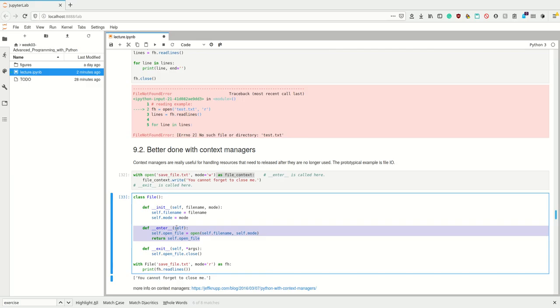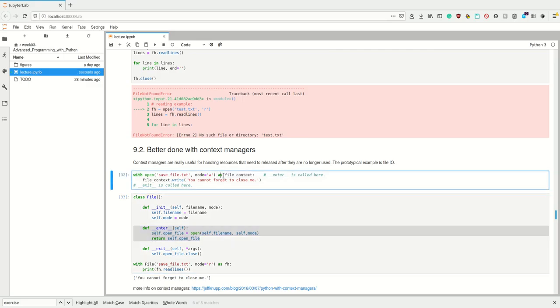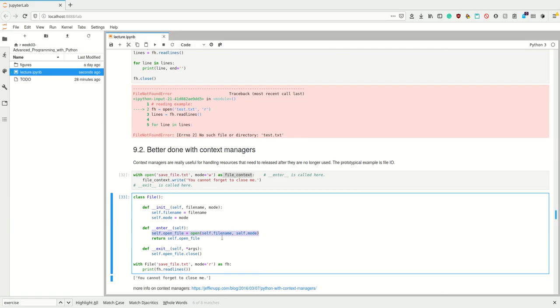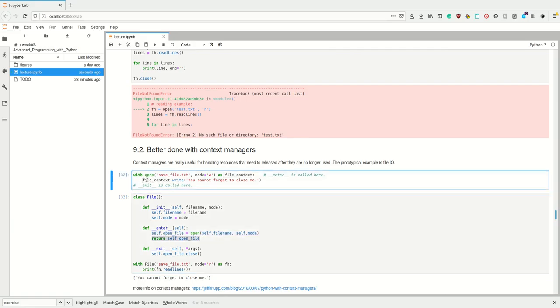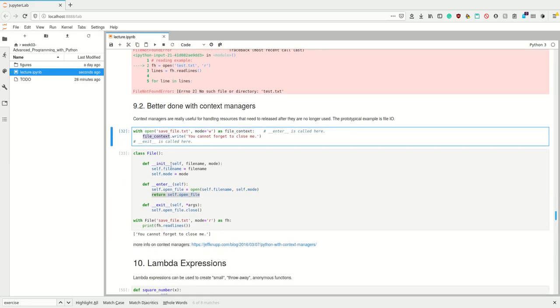So what do we see here—I have the as keyword as well. This is because the enter function of the file context manager may look something like this. The enter function can return something and whatever is returned in this enter function can be assigned to a variable here.